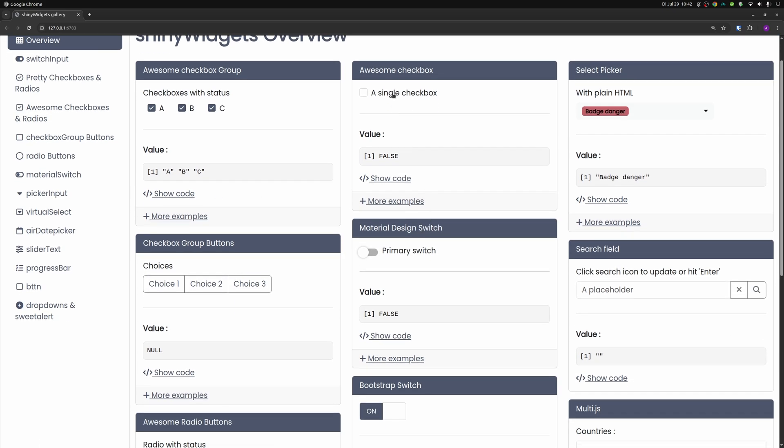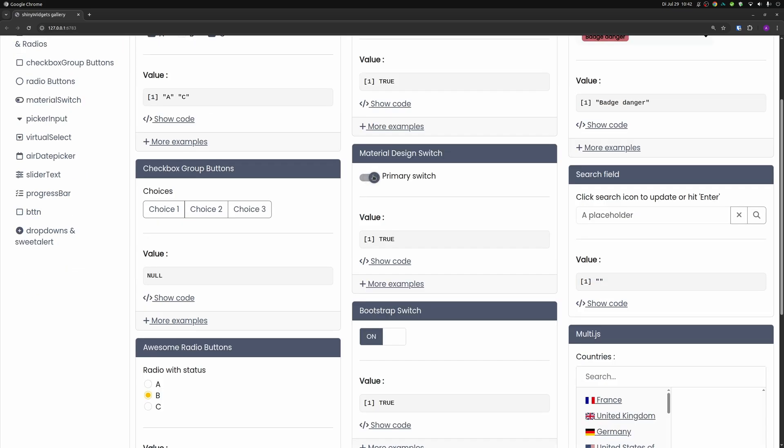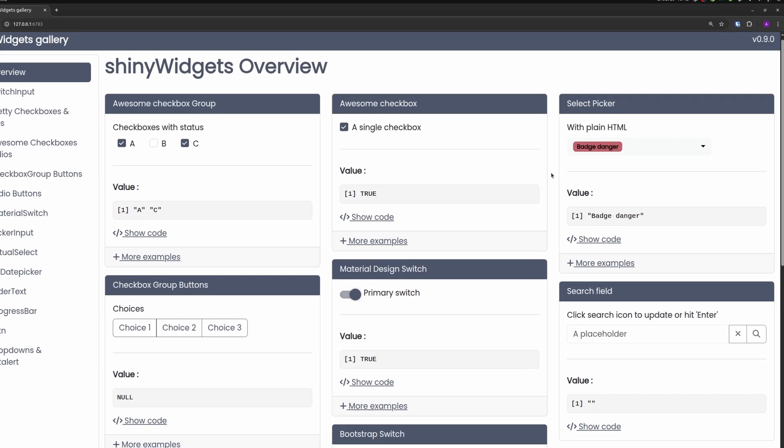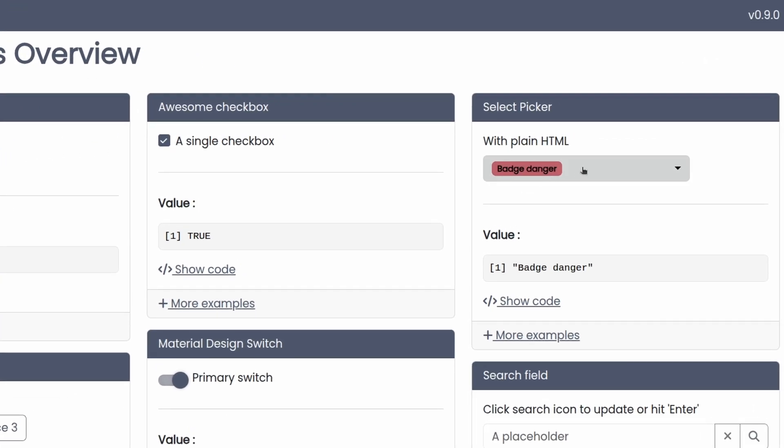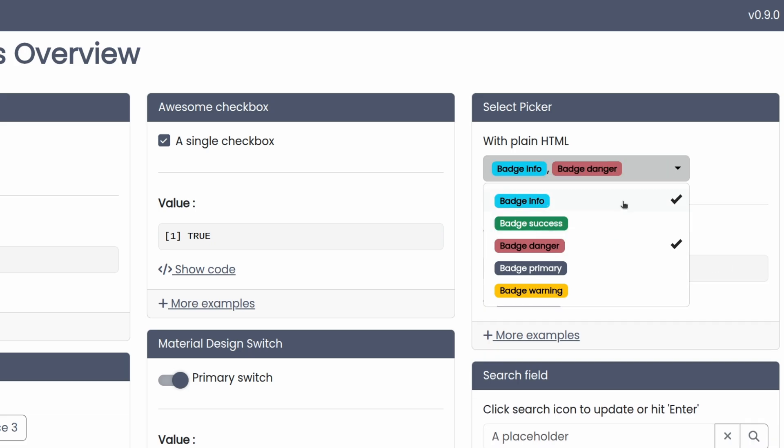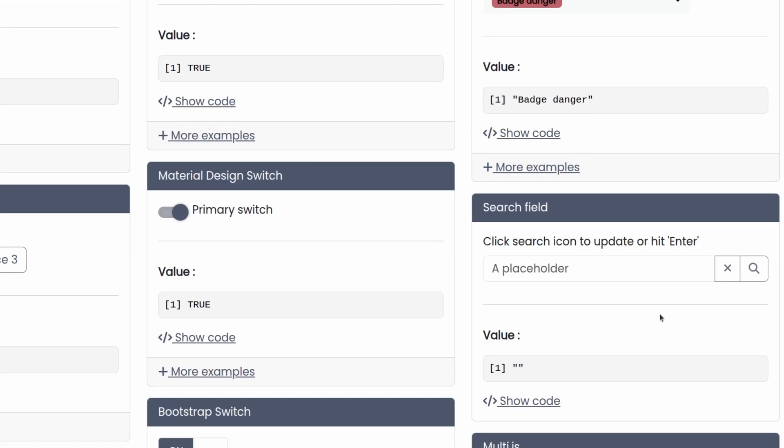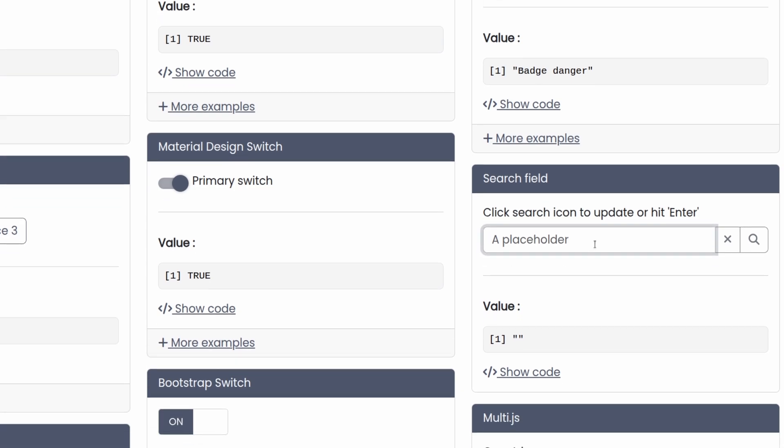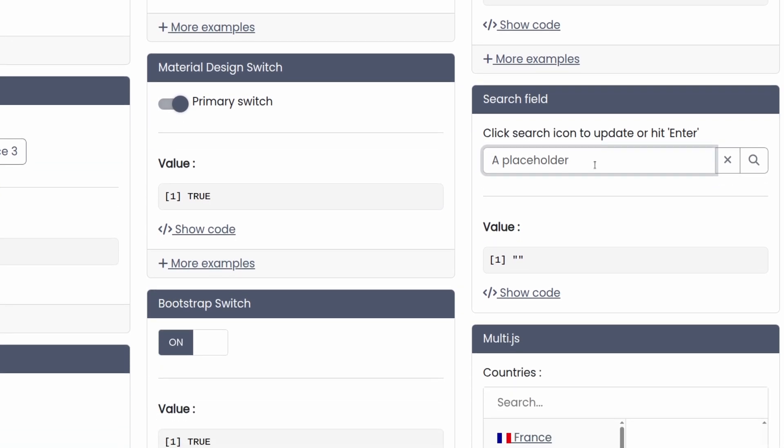There are some simple ones like the checkboxes we've already seen. There are some nicer switches, but there are also some more elaborate ones like this select picker here where you have these badges inside of your dropdown menu and not just regular text.